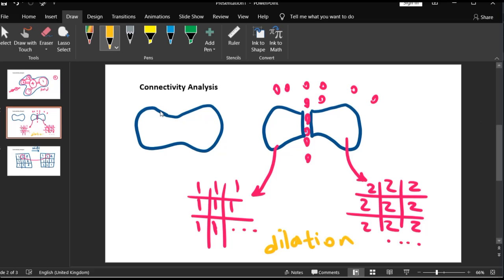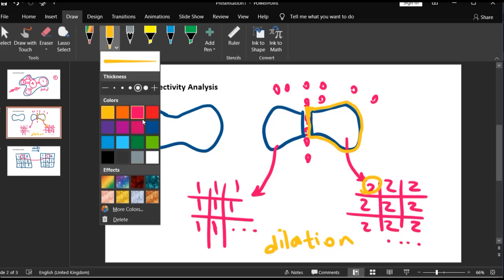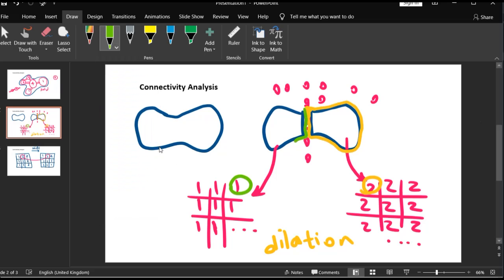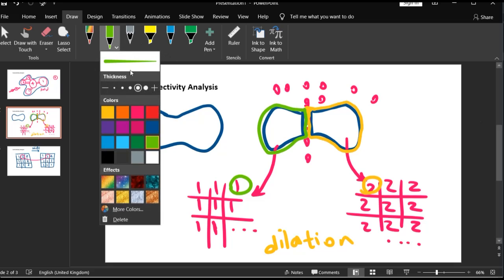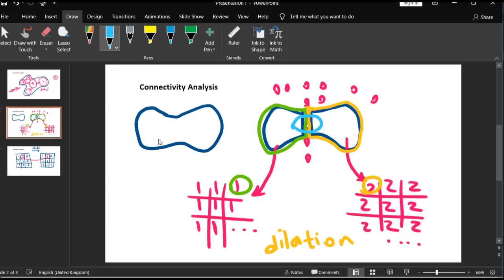The solution is to use a function called image dilation. In dilation, we take a geometry and morphologically add a layer outside of it. So we add the value two at the outer boundary of the second pore element, and similarly add ones at the outer boundary of the first element. As you can see, at the center we now have ones and twos in the vicinity of each other, making it much easier to detect connectivity.